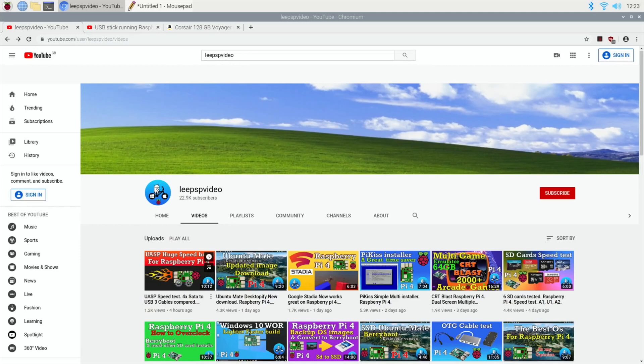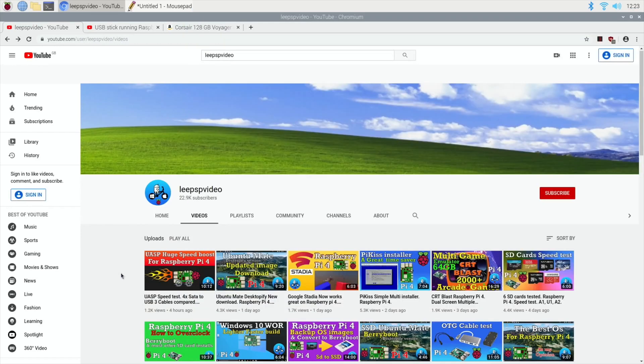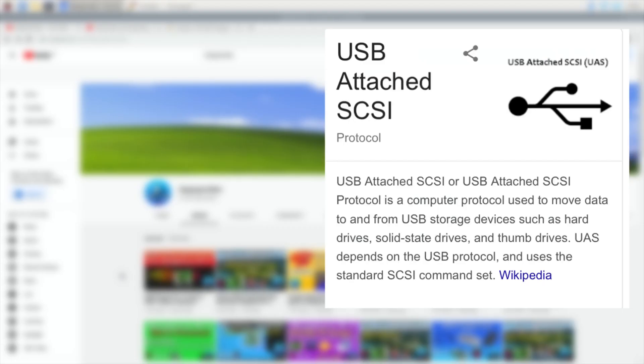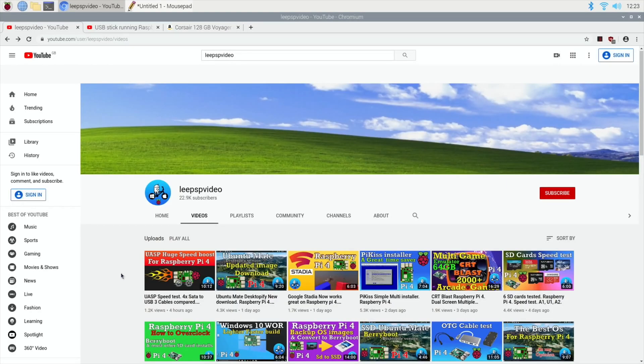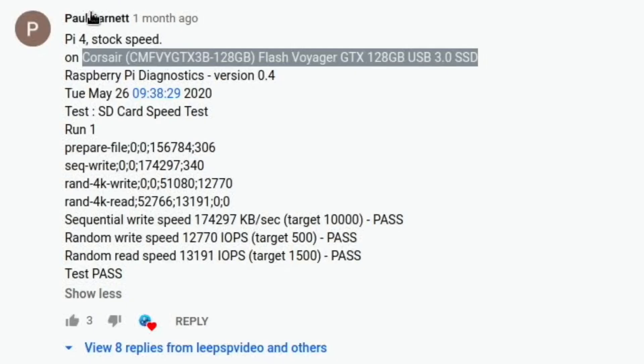Okay, so after yesterday's video of the UASP showing a massive speed boost in Raspberry Pi 4, I wanted to check what USB sticks supported UASP. I've had a comment a while ago now, about a month ago, by Paul Barnett.